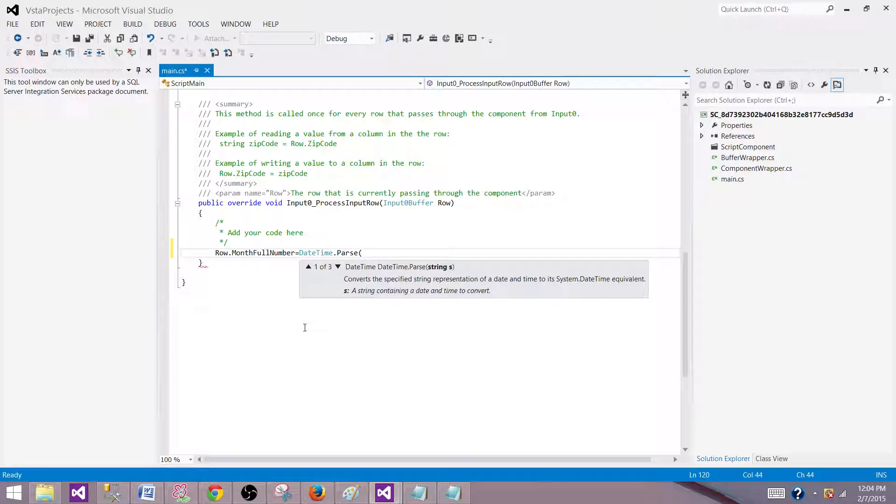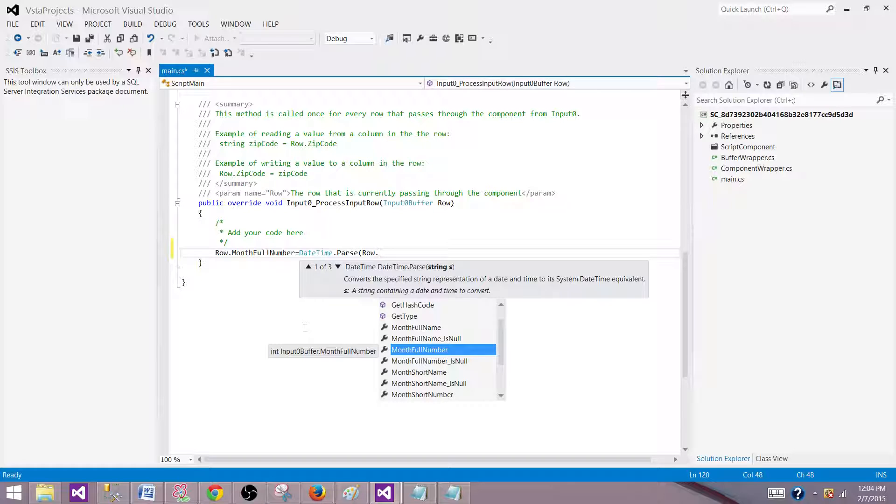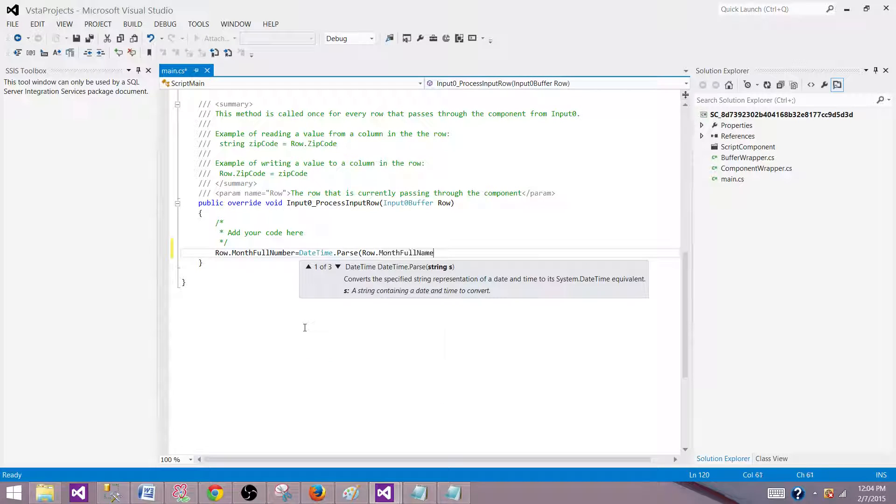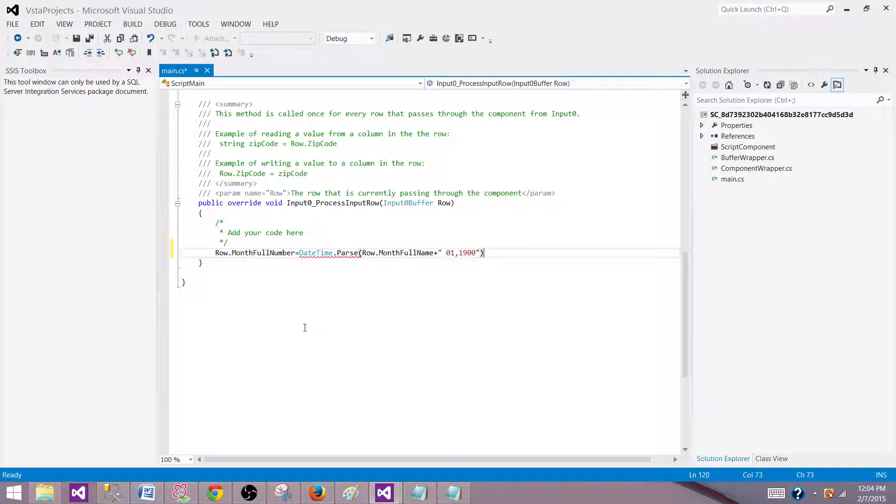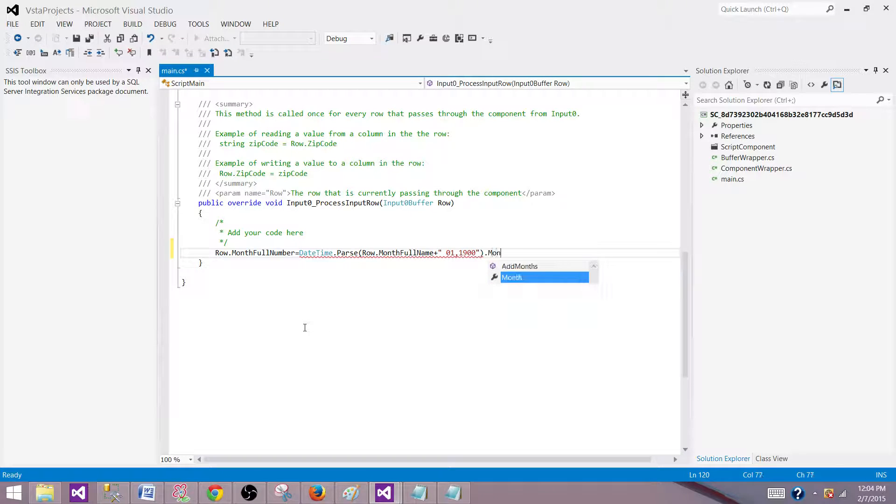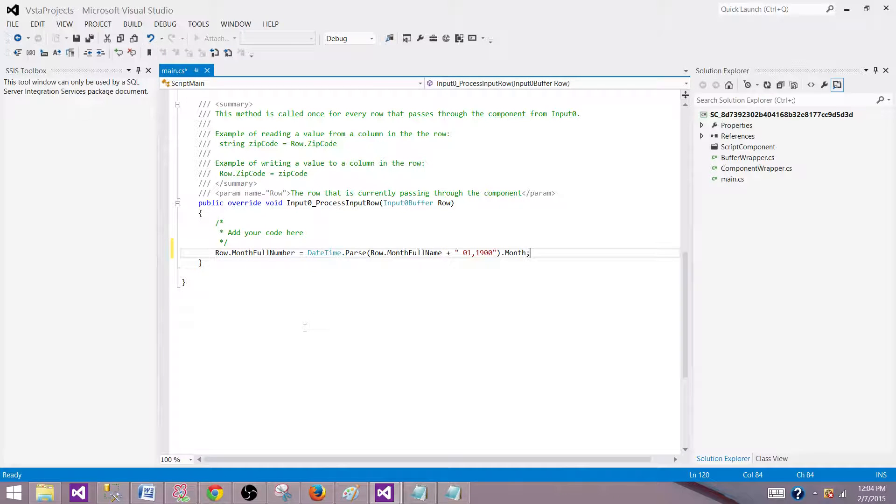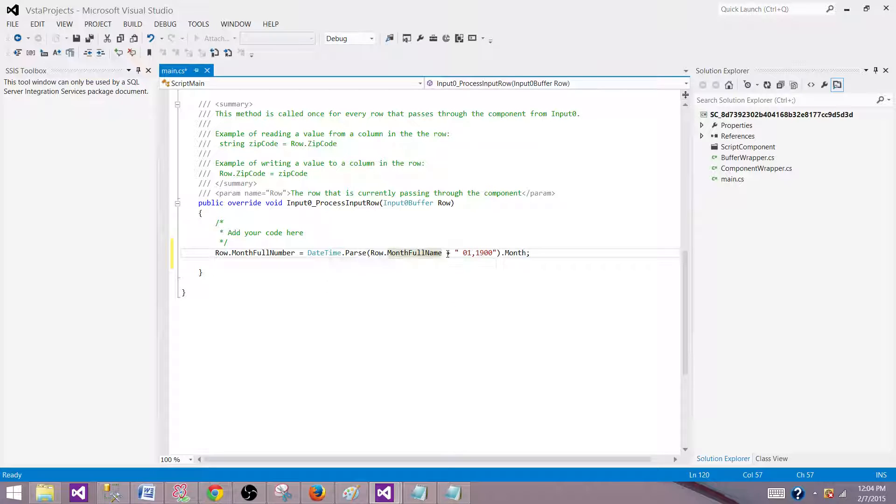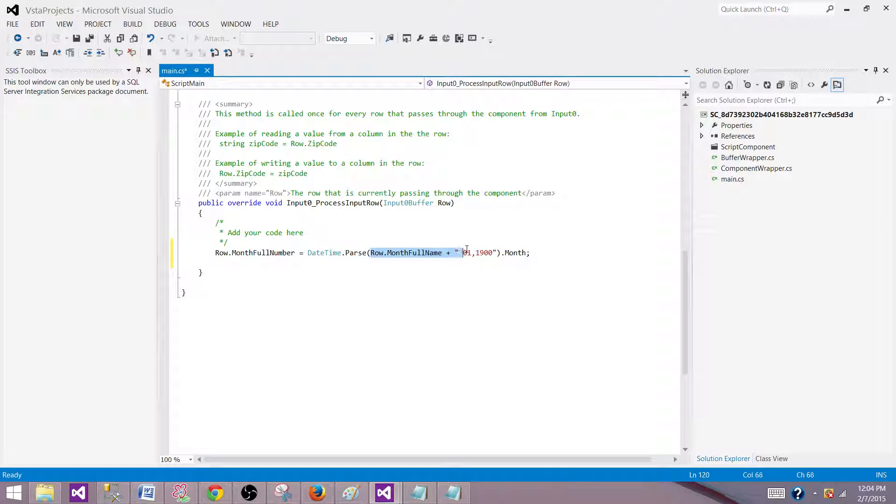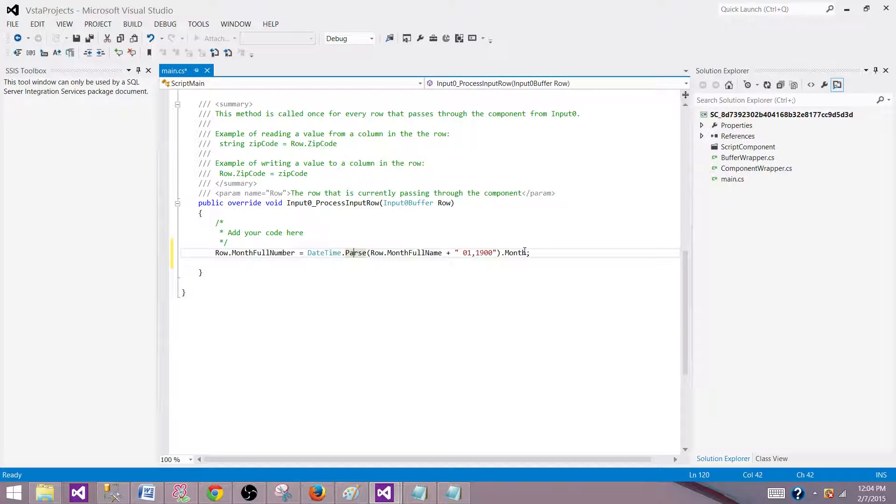Right now I have only the month name, so month full name. I'm going to concatenate with 01 and then 1900. This will give me the complete date and from here I can extract the month. So by using this month name plus we are adding the day and year to it, that will make a complete date and then we will be able to use DateTime.Parse and get the month from it.